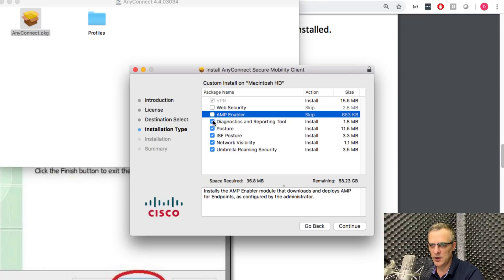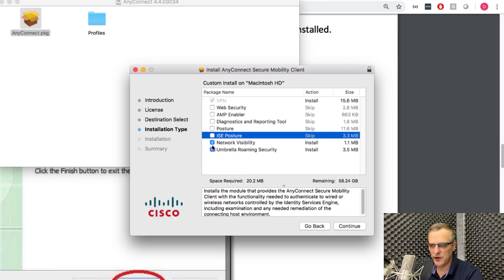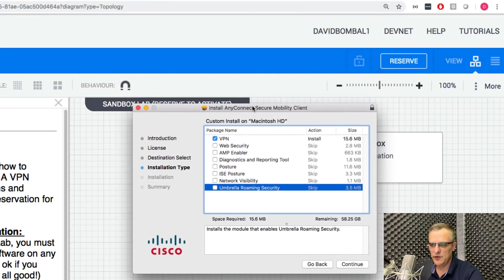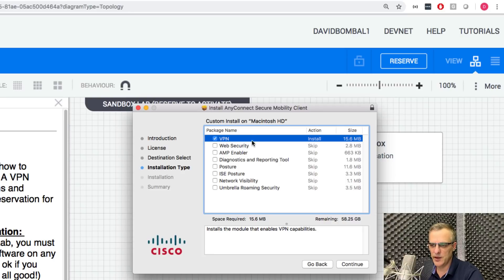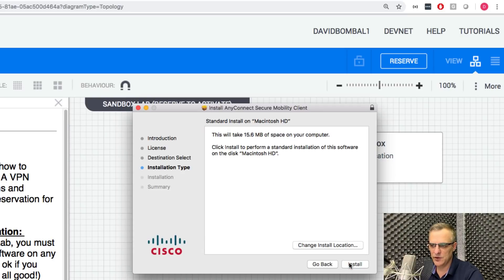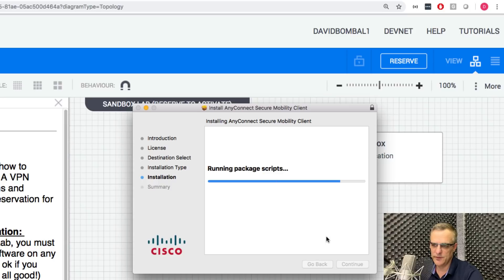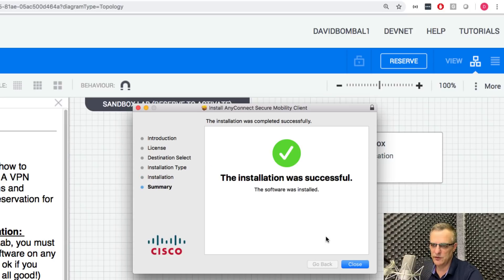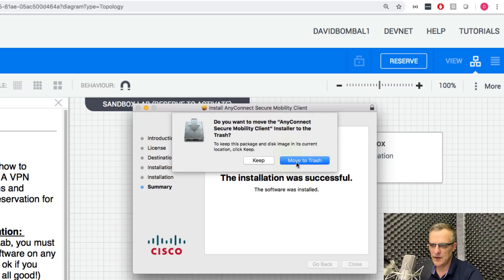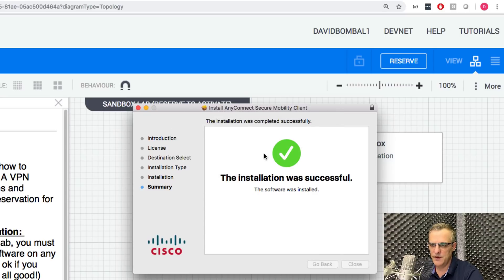Note that you don't have to install all the additional software components. Whether you're using a Windows machine or a Mac, I would probably only install the VPN software unless you really want the additional tools. Click continue, click install, enter your password, and the Cisco VPN software is now installed.